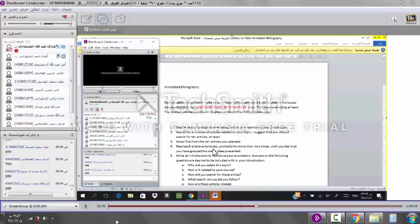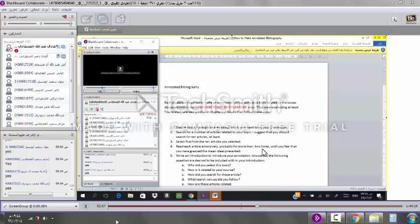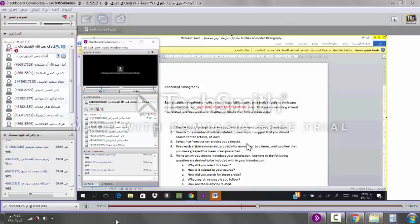Read each article extensively. Well, this is very important. If you want to do a good annotation, you should develop. Now, you won't develop an idea about your field. So, you read extensively. I said for more than one, two times. Until you feel that you have grasped the main ideas. Even I don't make mistakes, you see. Ideas presented. The best annotation is when you throw this article away and you start writing from your memory what the author is writing about. That means you have grasped the article. Please do that.